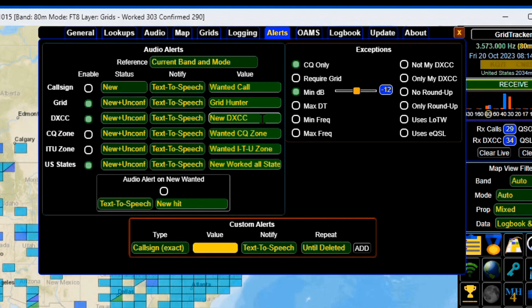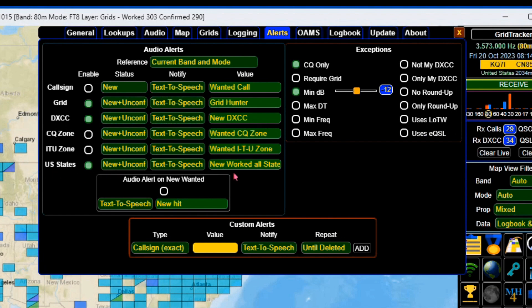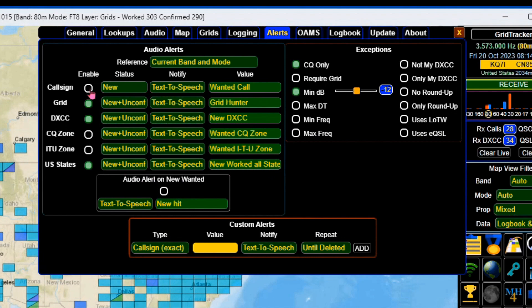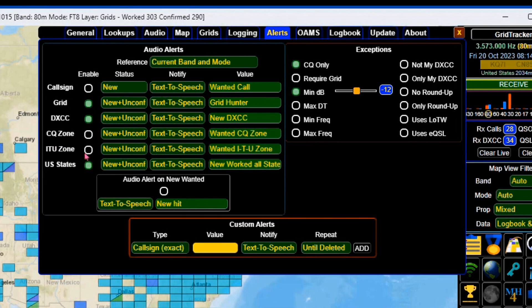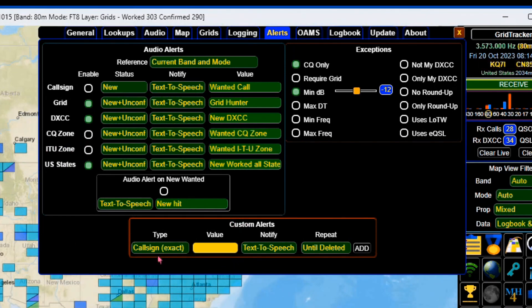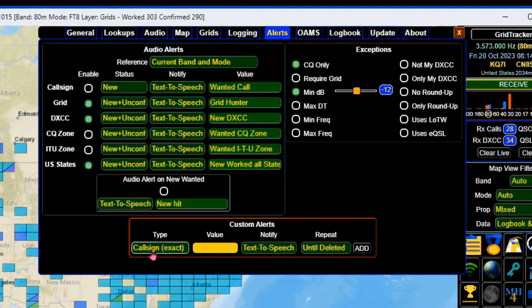This is the default, new DXCC and US states, and I've changed that to new worked-all states. You can also go with new call signs, new CQ zones, new ITU zones, and you can set up a custom alert.